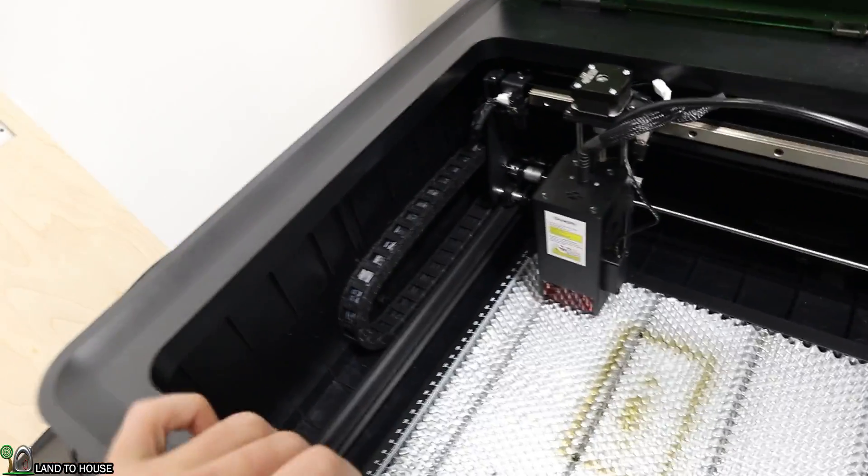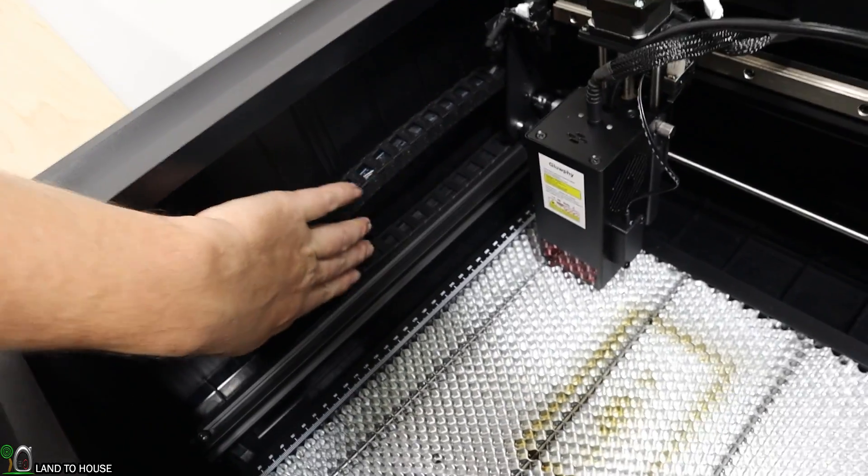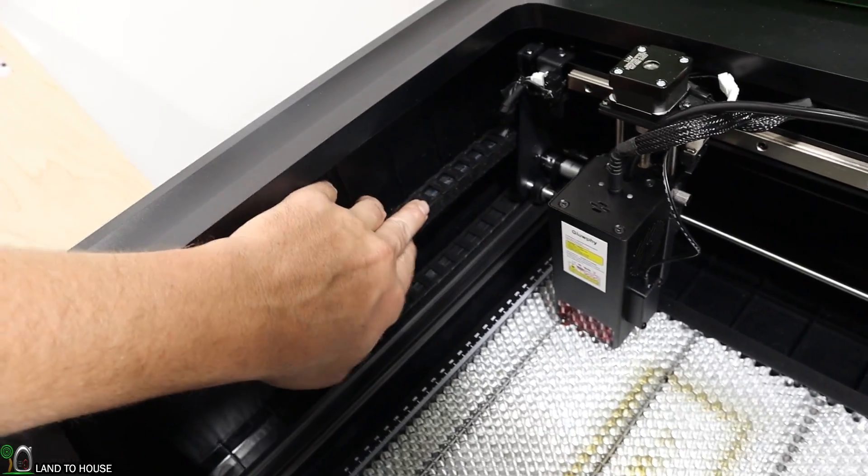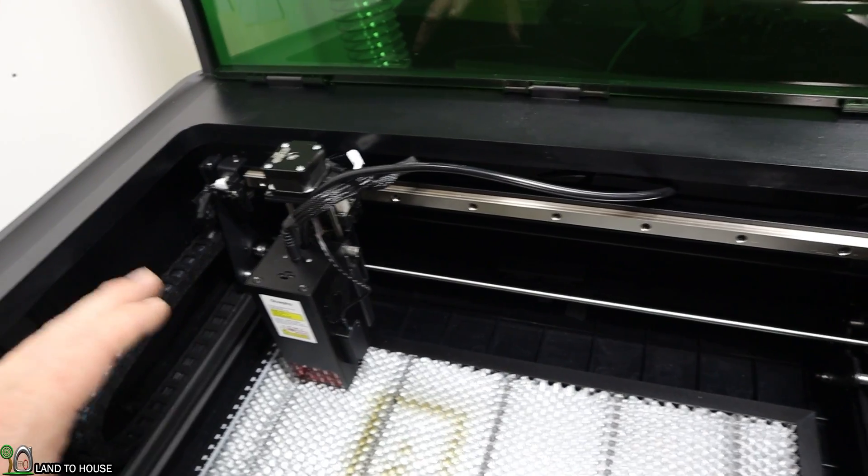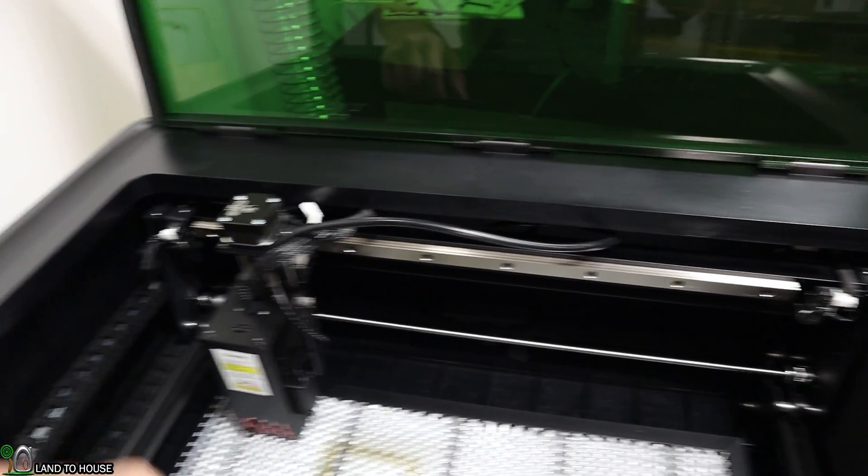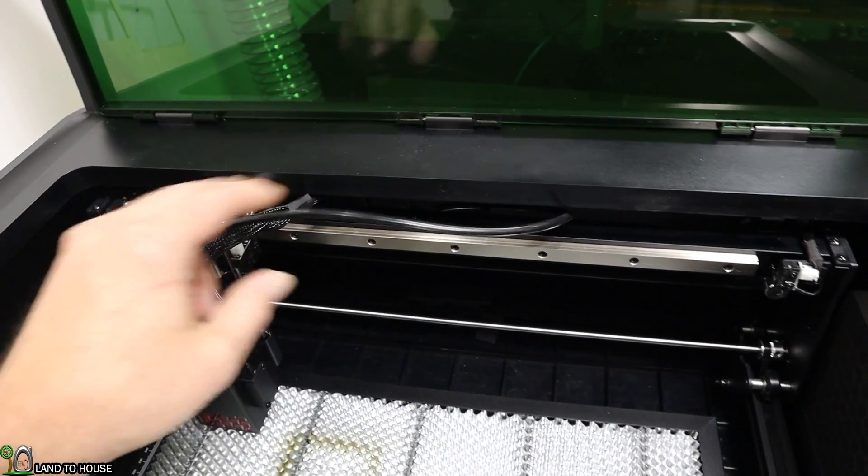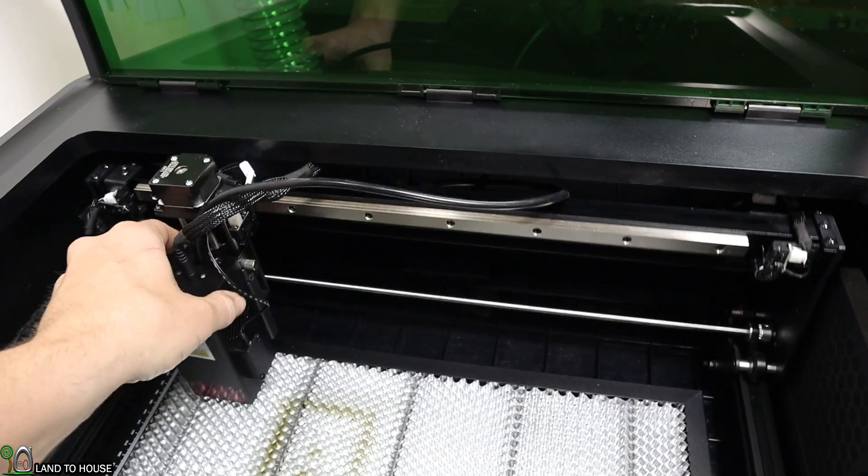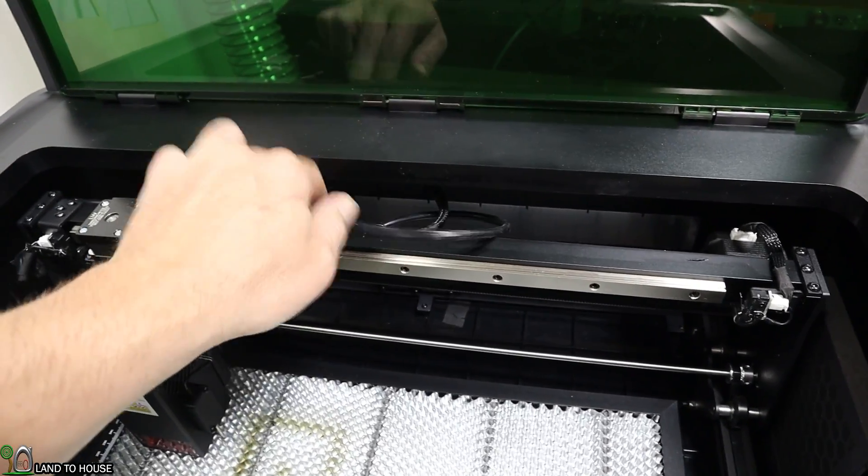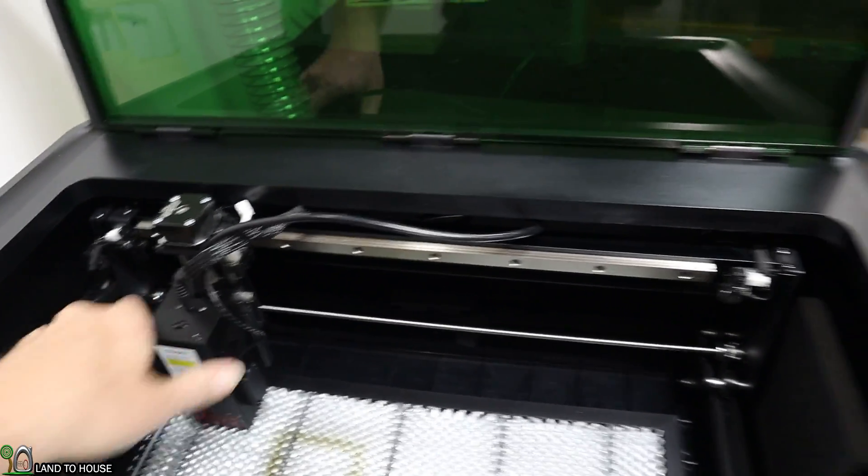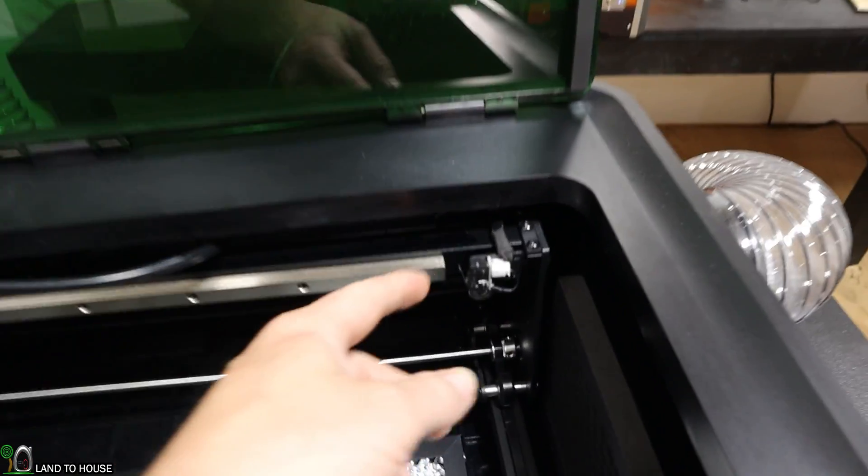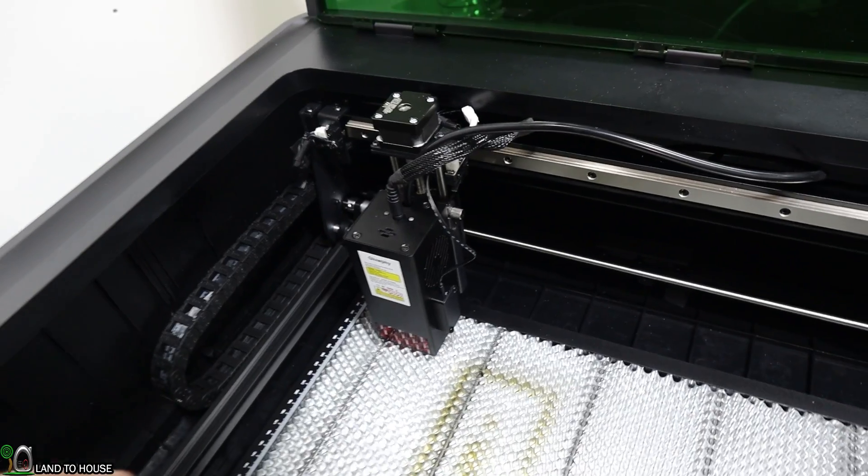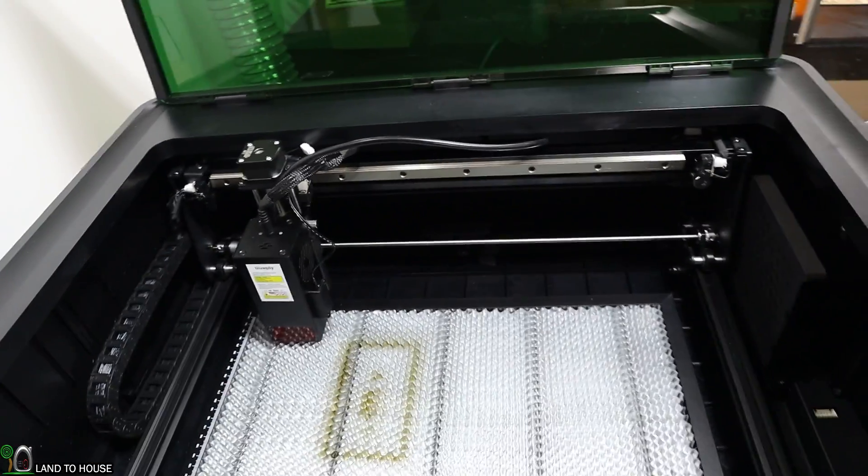I do like that it has the protective chain around all of the cabling down here. For the most part, the cables seem to be out of the way. The air assist tube sometimes hits the back of the housing, but I think that's okay. It does have limit switches all around for the laser not to go too far whenever it is in operation.